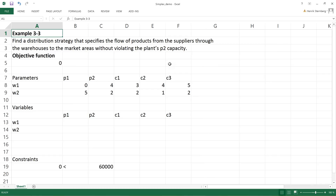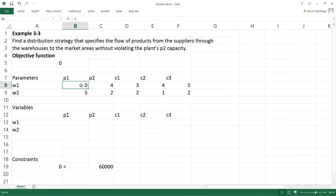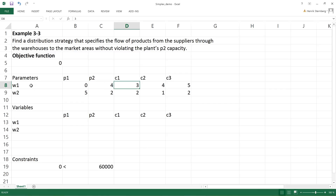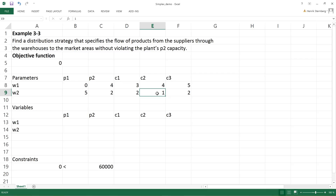Now we enter the costs for the different links. To move a product manufactured in plant P1 to warehouse W1 costs zero — they are beside each other. Moving something from P1 to W2 costs five. Plant P2 to warehouse W1 costs four, and P2 to W2 costs two. From warehouse W1 to customer area C1 the cost is three, and from warehouse W2 to customer area C2 the cost is one.